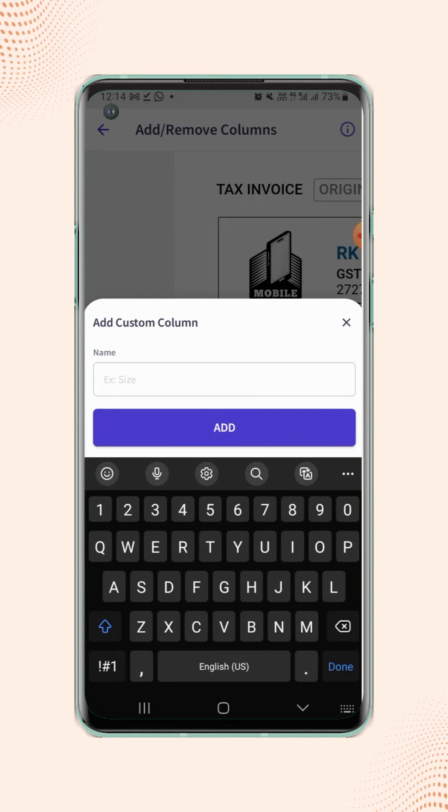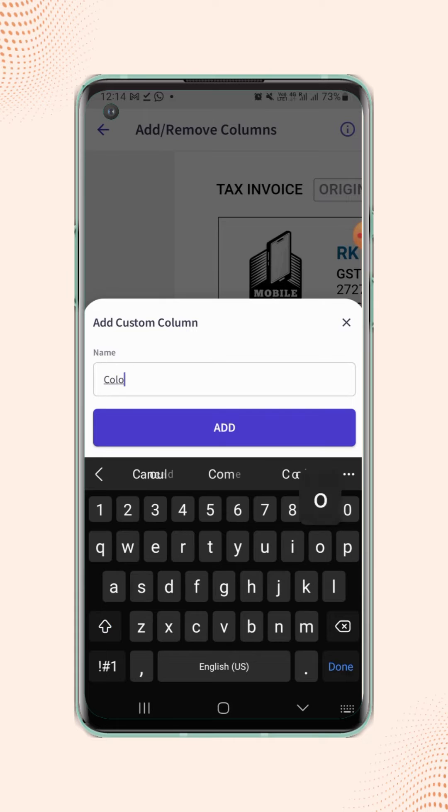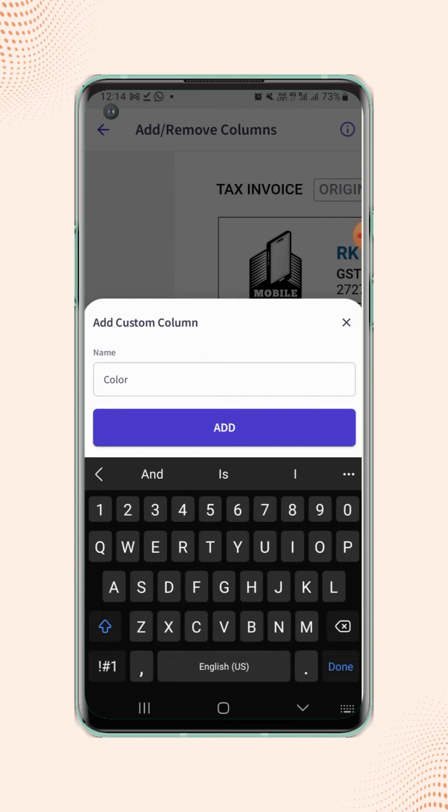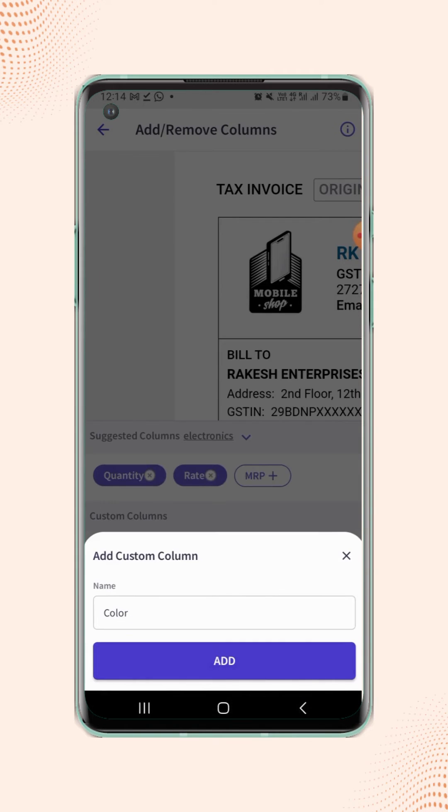Enter the column name, let's take color, and click on add.